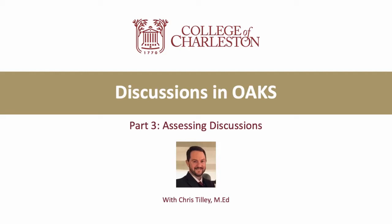Hi, my name is Chris Tilley, Instructional Technologist at the College of Charleston, and today we're going to be talking about the OAKS discussion feature and how you can assess topics and link them to your gradebook.